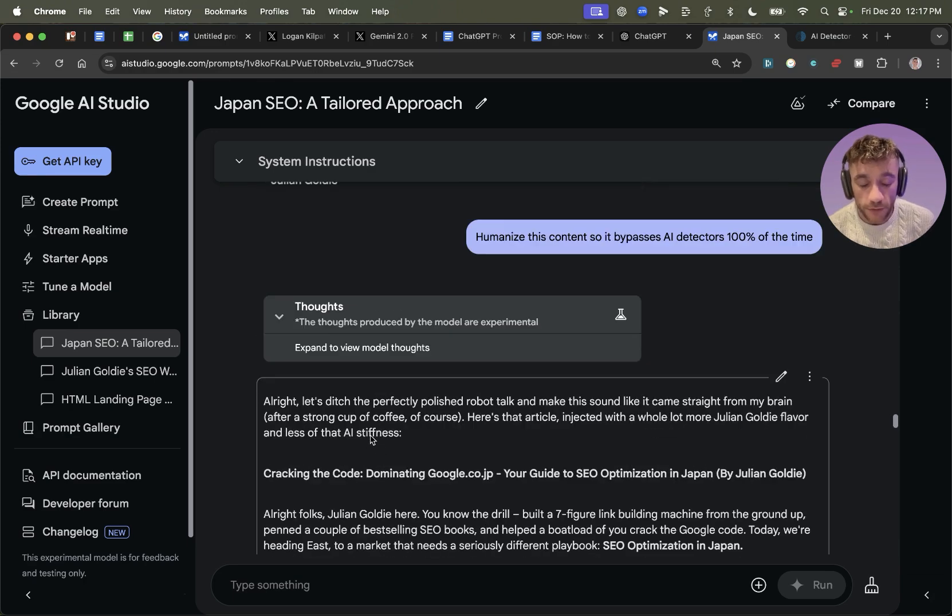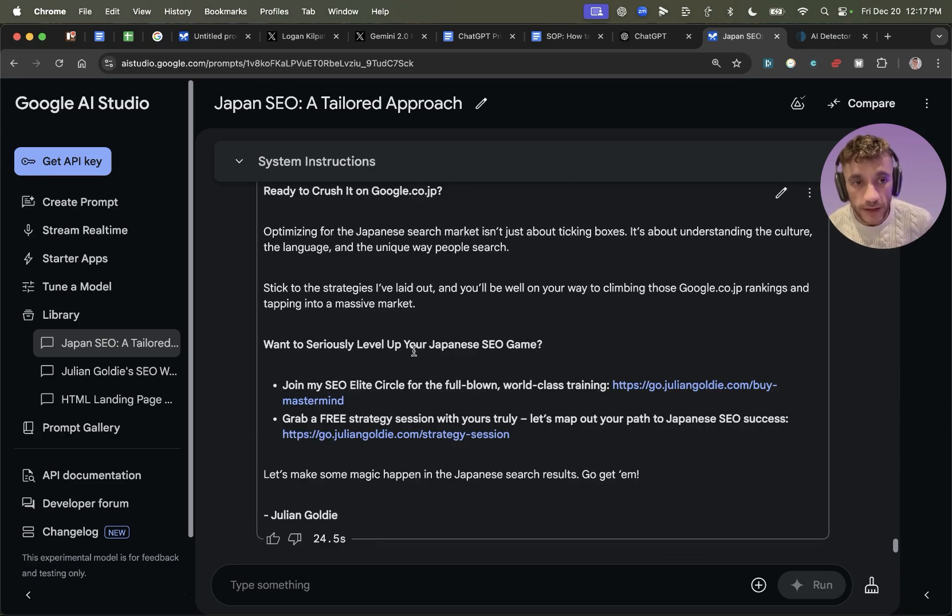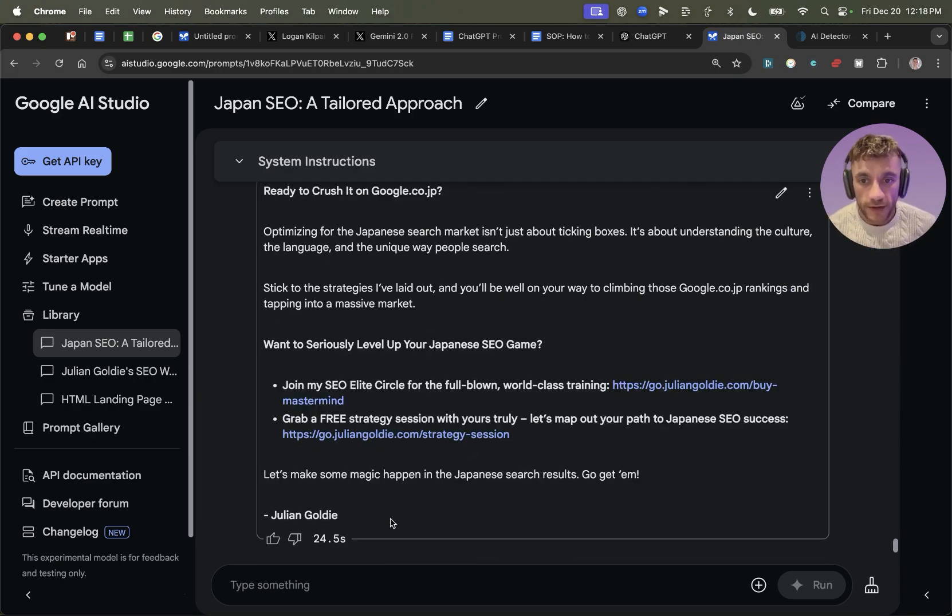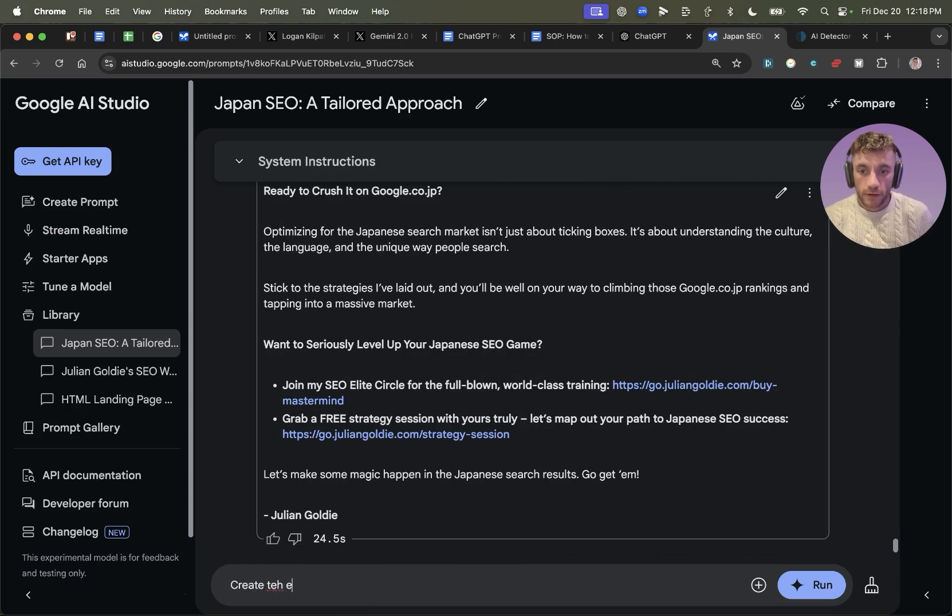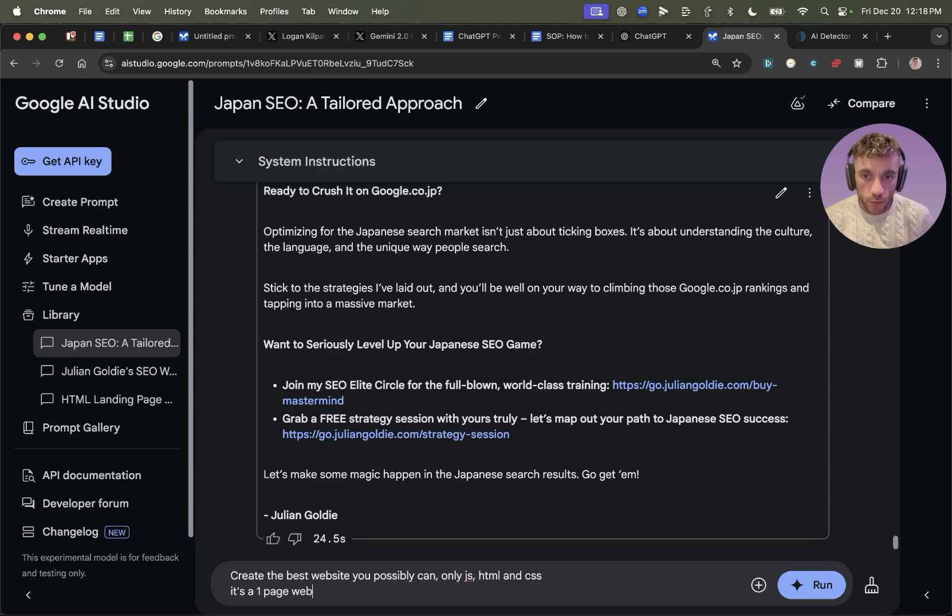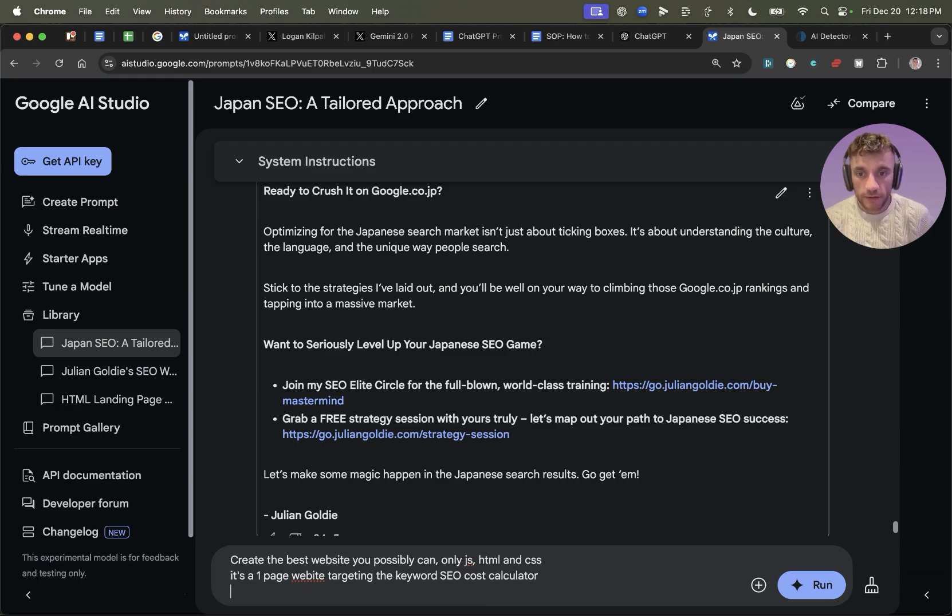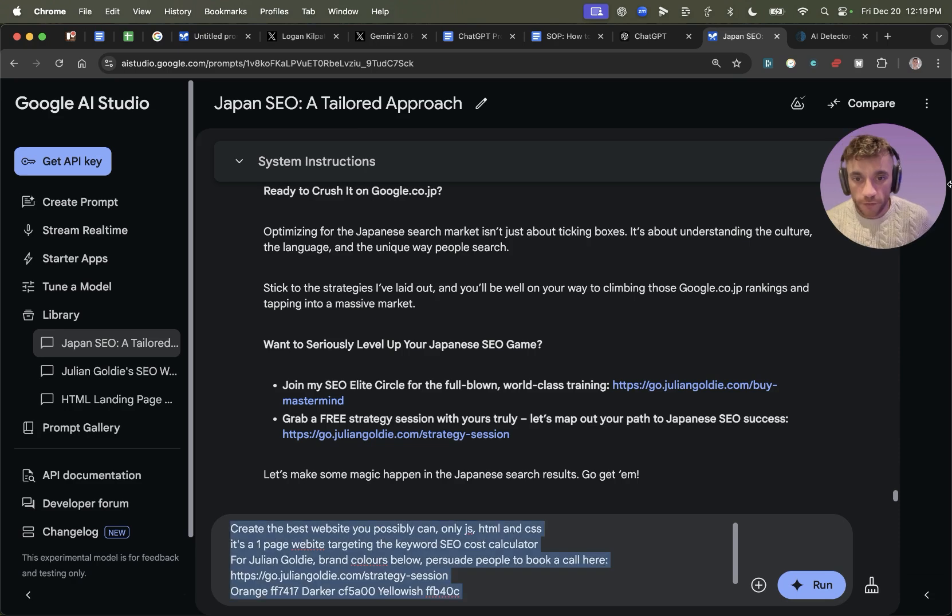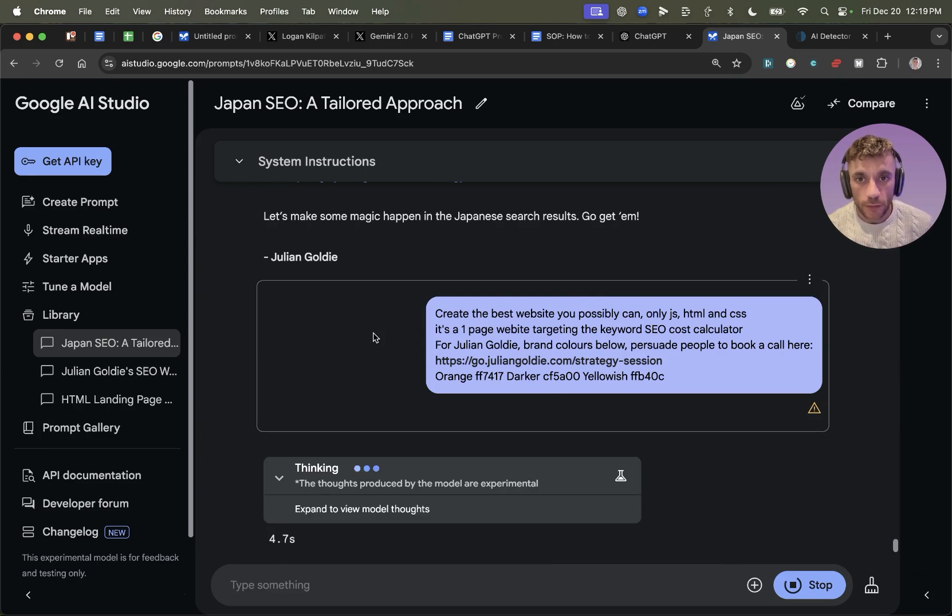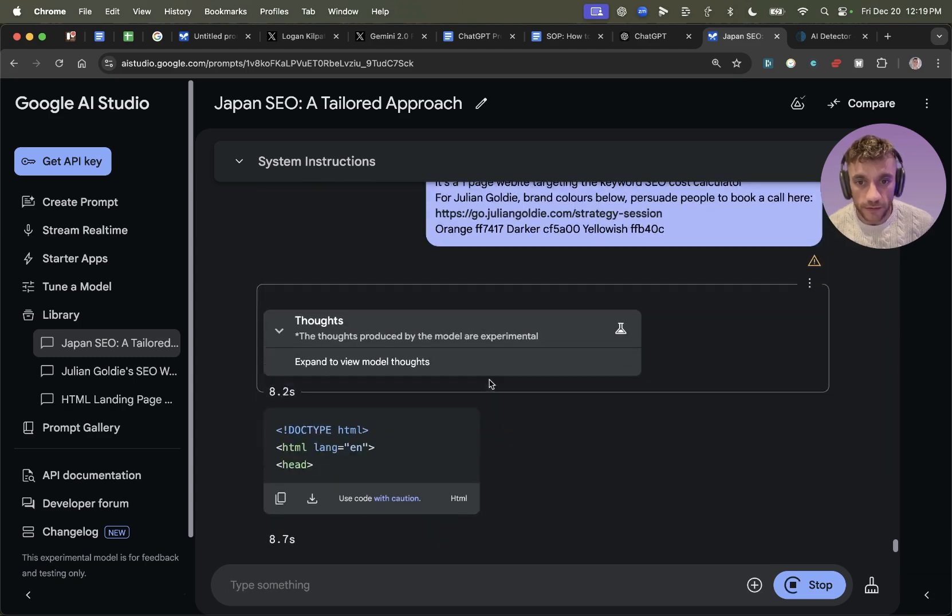And by the way, all the video notes from today, you'll get access to, so don't worry about that. I'll also be giving away 50 prompts that you can use inside Gemini Flash, along with some of my ChatGPT 01 preview prompts as well. So make sure you check out the link in the comments and description for that. I'll be coming on to it later as well. Now, what I want to test it for is how good is it at creating really nice websites. So I'm going to say, create the best website you possibly can. Only JS, HTML, and CSS. It's a one-page website targeting the keyword SEO cost calculator for Julian Goldie brand colors below. Persuade people to book a call here. And I'll include my funnel link as well. And again, you can see I'm just using a really basic prompt here. I think if you over-prompt these reasoning models, it's just not going to be as effective.